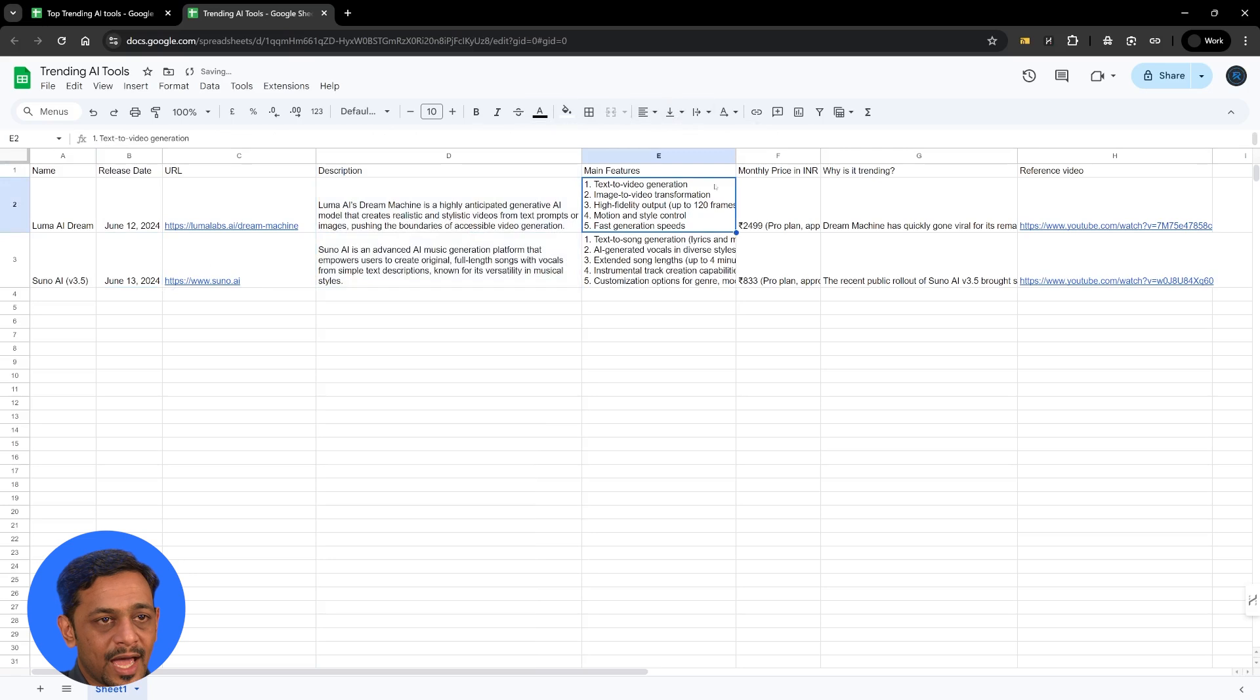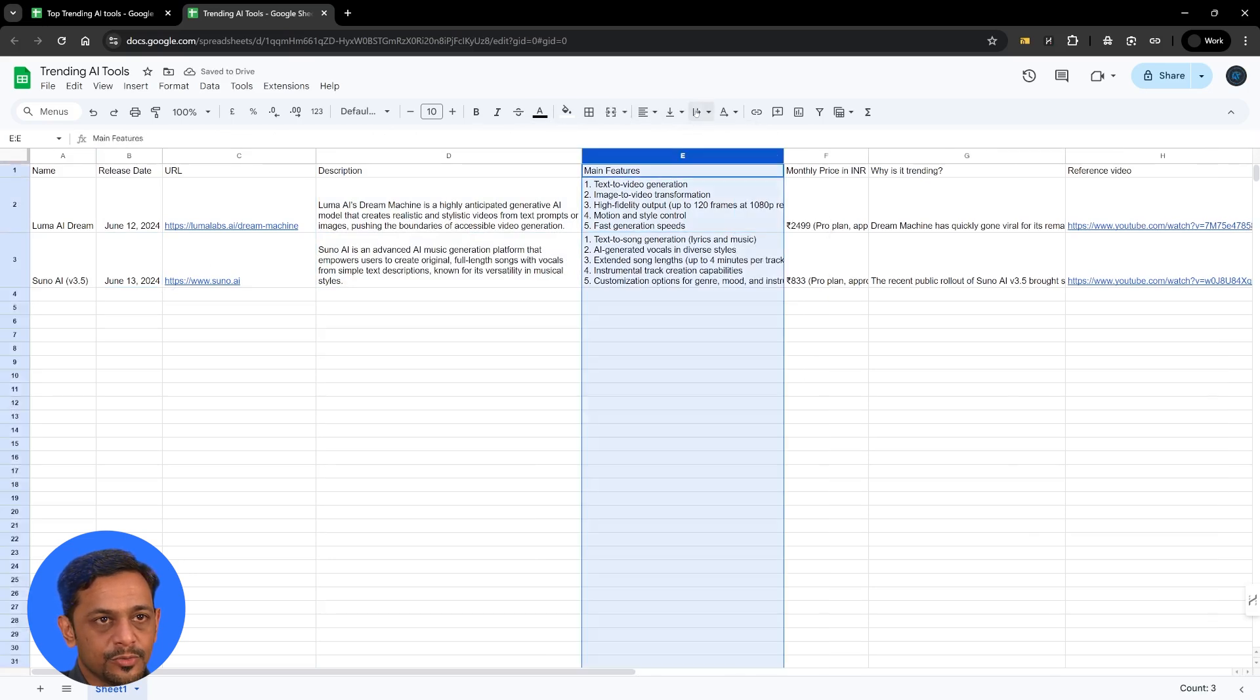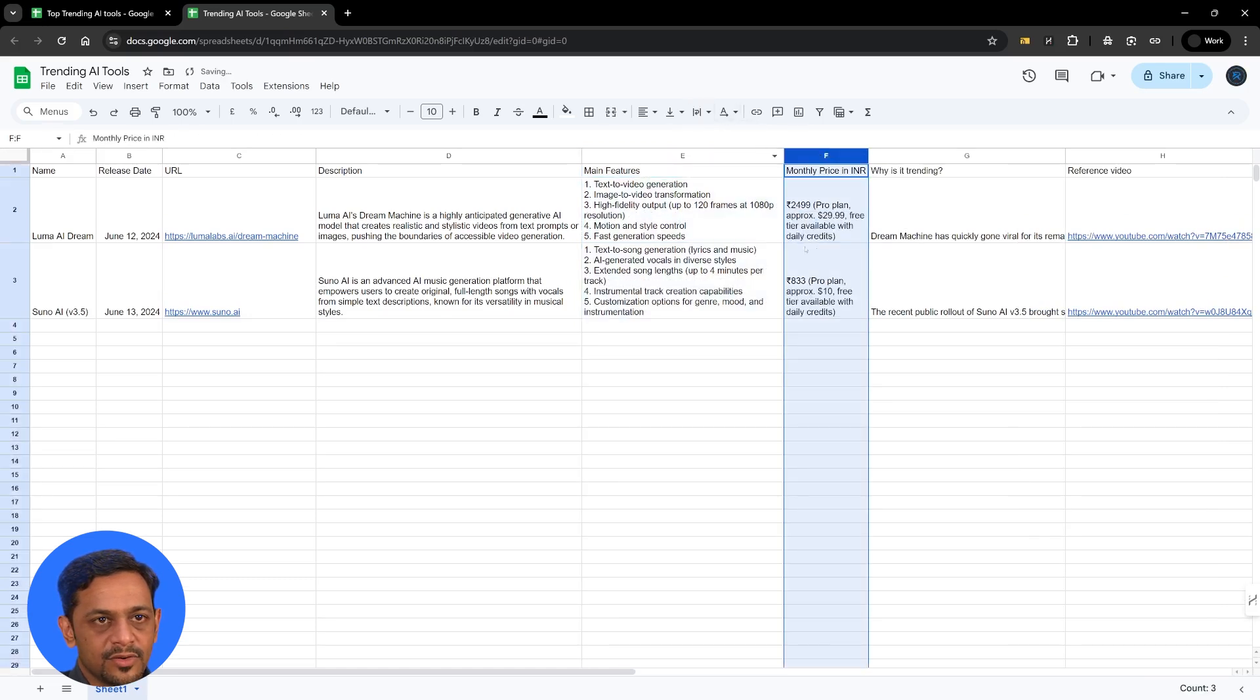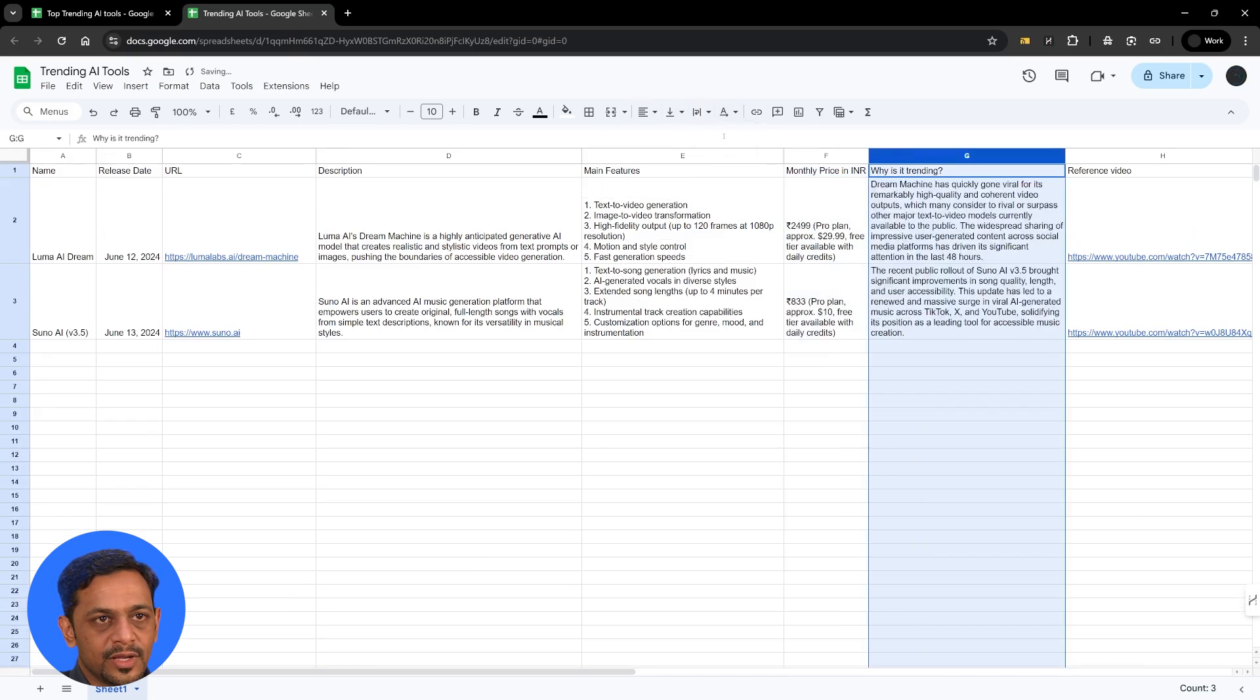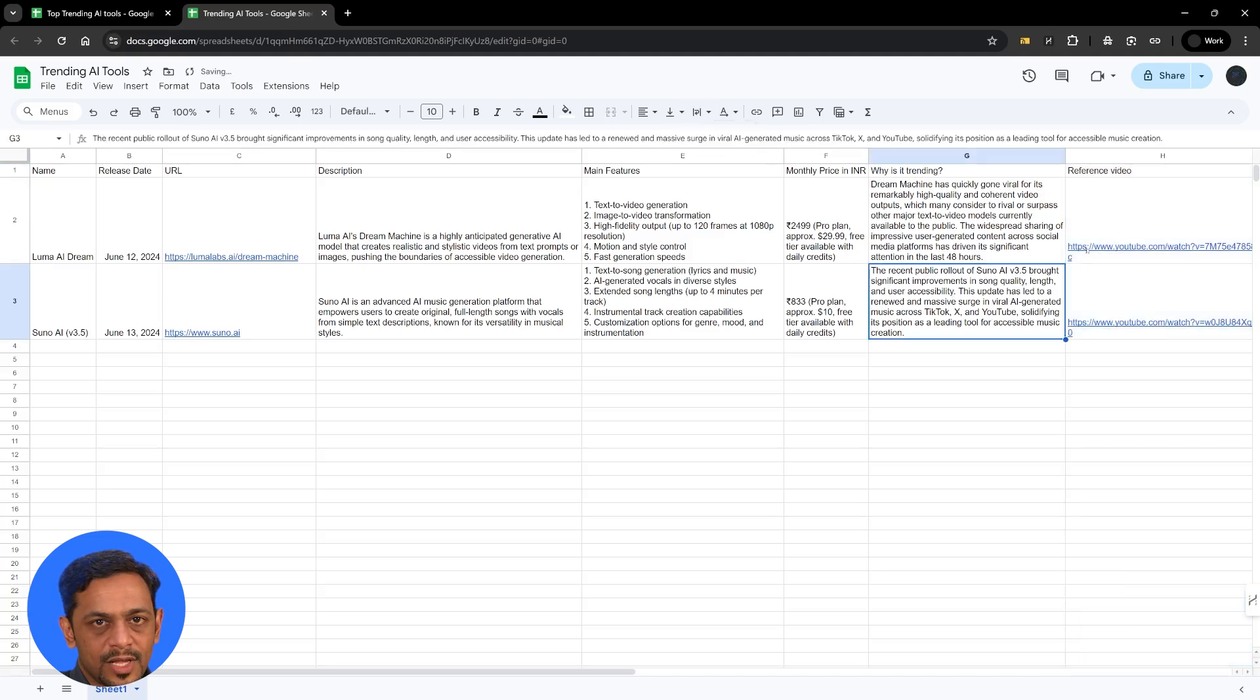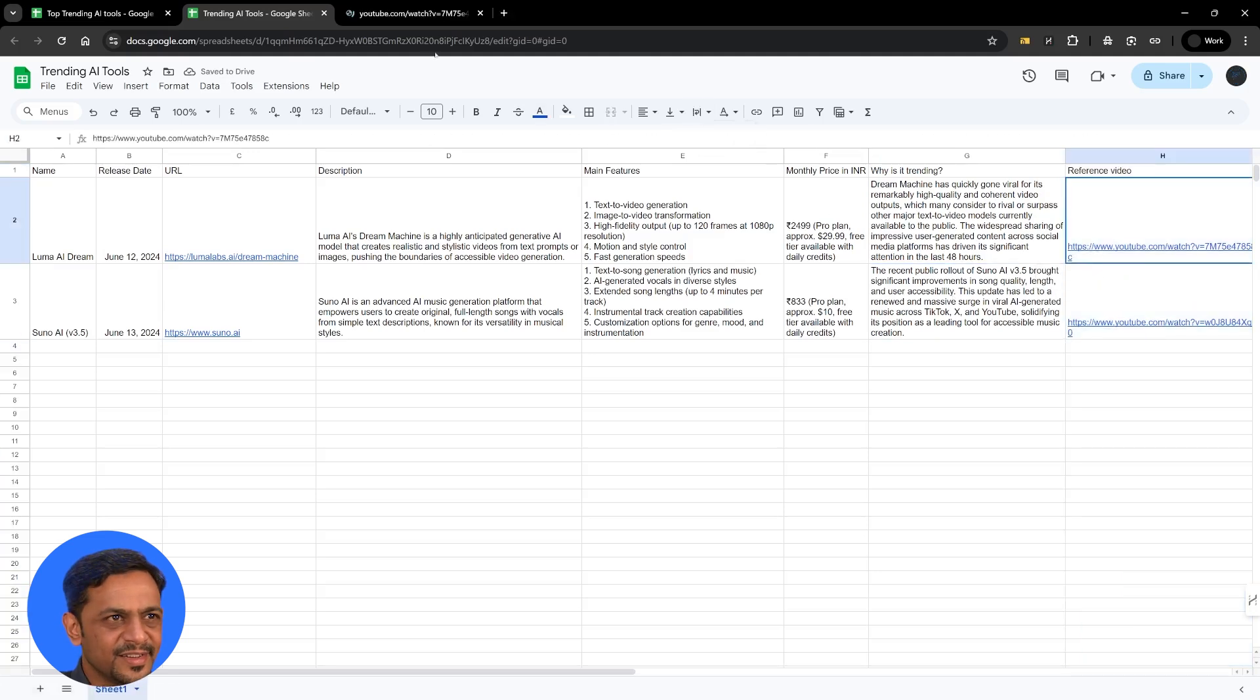We could just format this so that it comes neatly. We have main features. This could also be wrap text. And then we have monthly price. This could also be formatted like this. Why is it trending? We'll use wrap. And the reference video. We will also use wrap. So let's quickly check if this is fine.